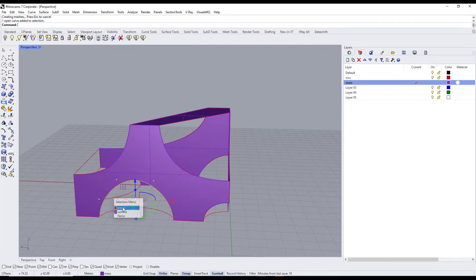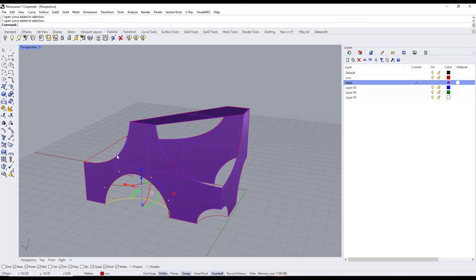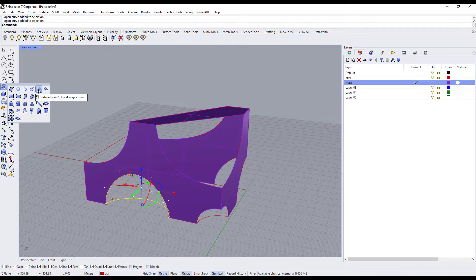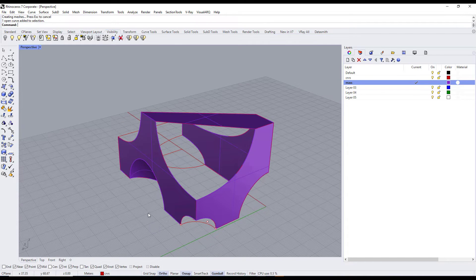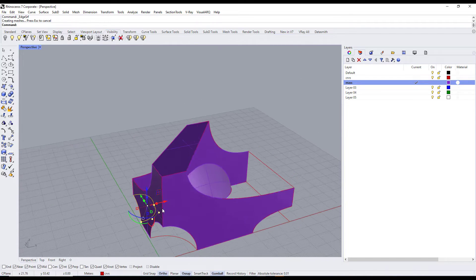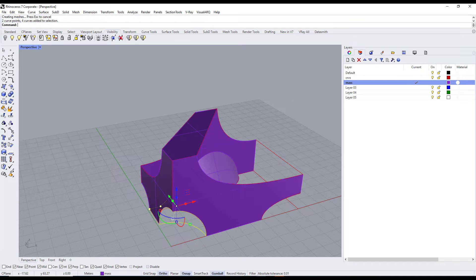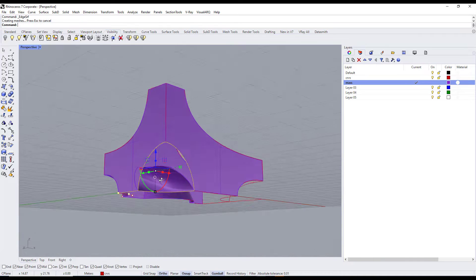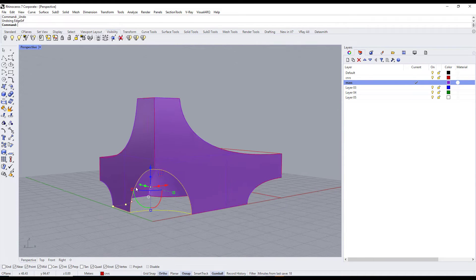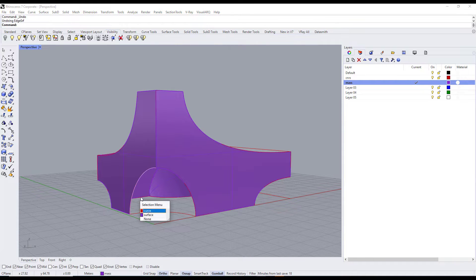For the curved parts, we will use Surface from Two, Three or Four Edges.